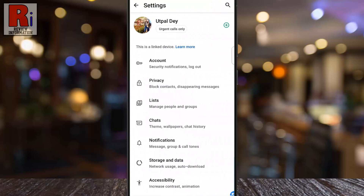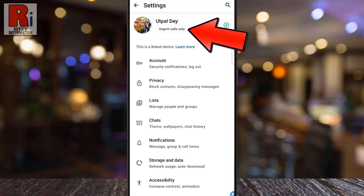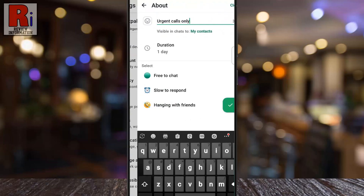Below your name, a new interface will appear displaying your About Info with a clickable icon. If you don't see it, make sure your WhatsApp app is updated. Now, tap on it.